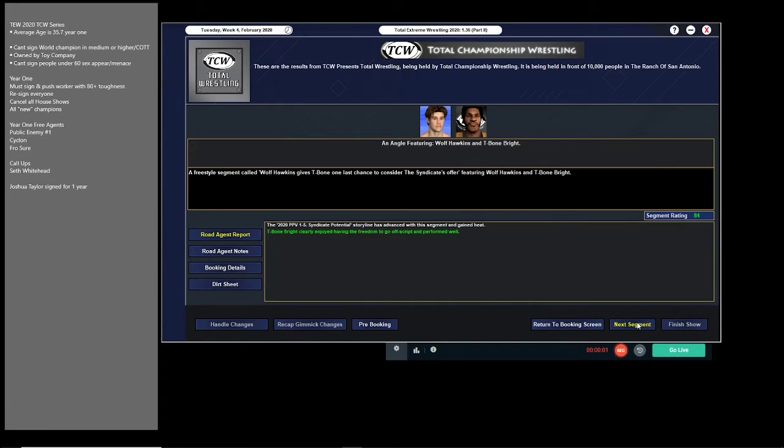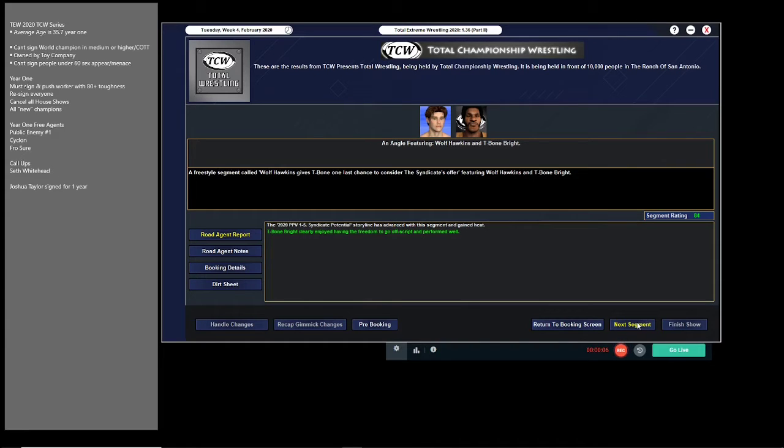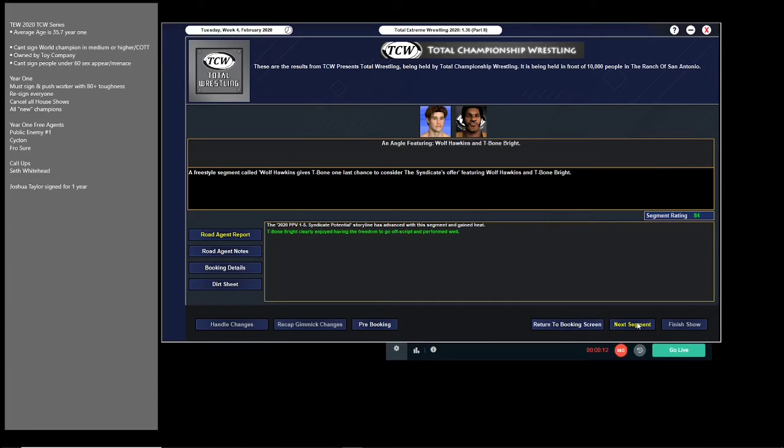We go backstage with Wolf telling T-Bone, 'You have one more week to consider the offer or you might face the wrath of the Syndicate. You might be the guy I take all my frustration out on with this company and the fact that I am not looked at as the guy in this company. Because I can tell you, today I am the guy. No one can tell me different.'